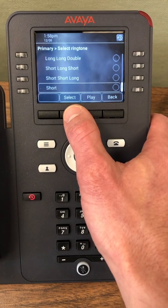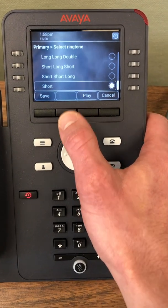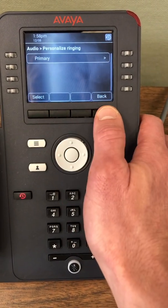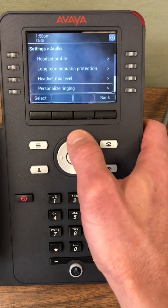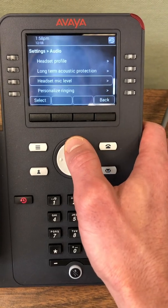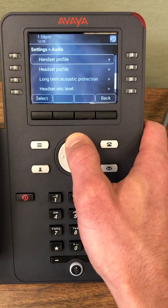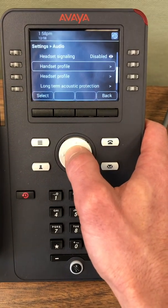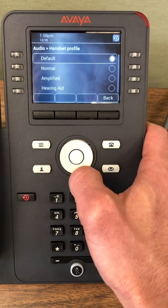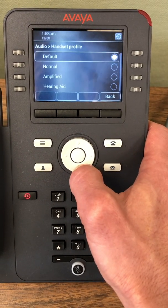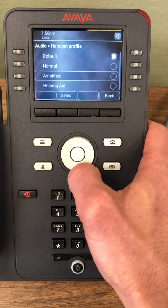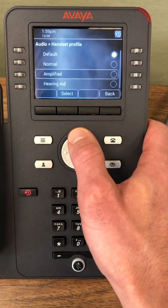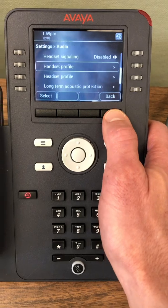Once I like a tone, I'll just hit select and then save it back. I can do the same for my headset profile and handset profile. If I have a hearing aid I can go into the handset profile and add hearing aid. If I need it louder, hit amplified.